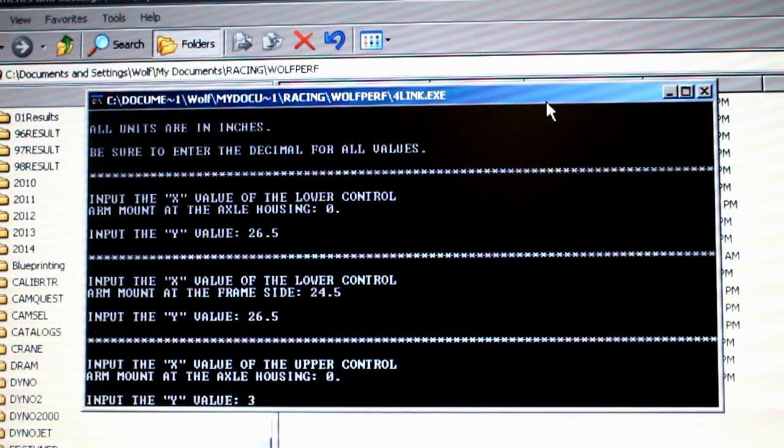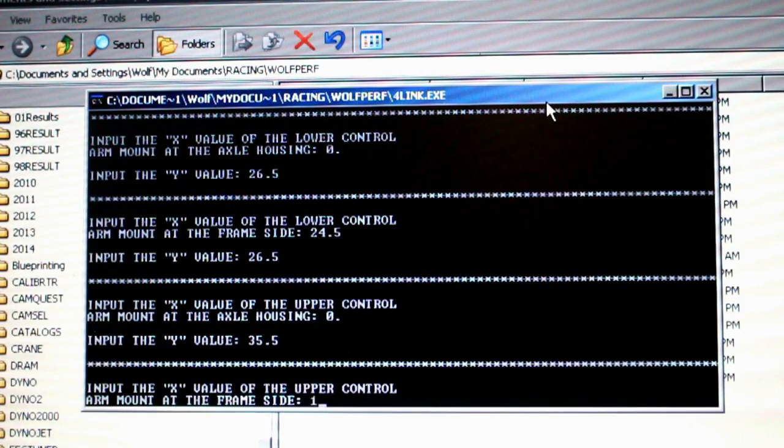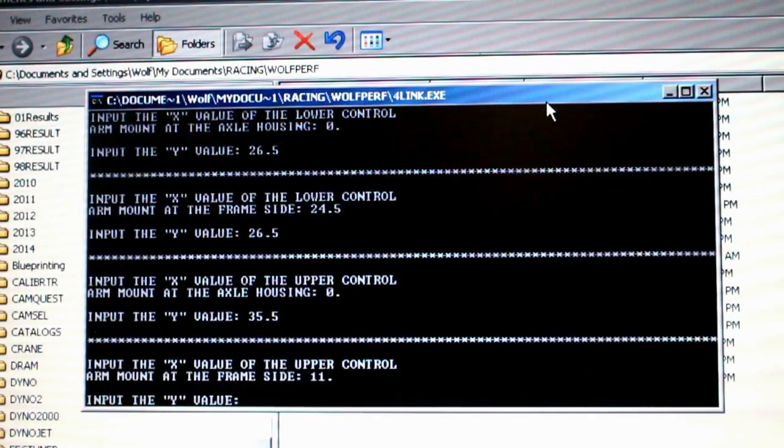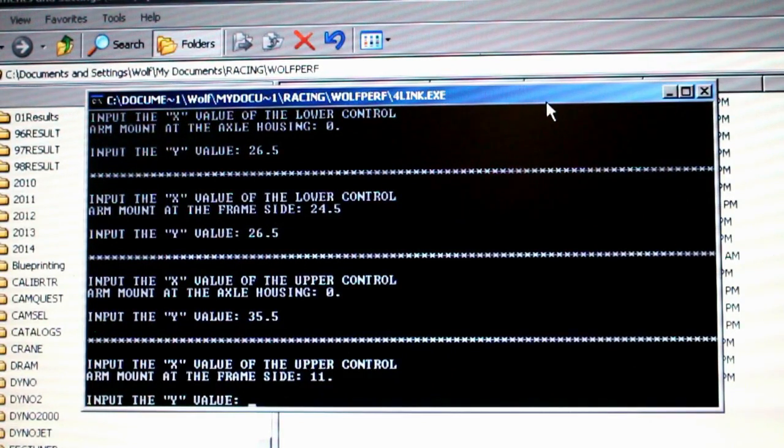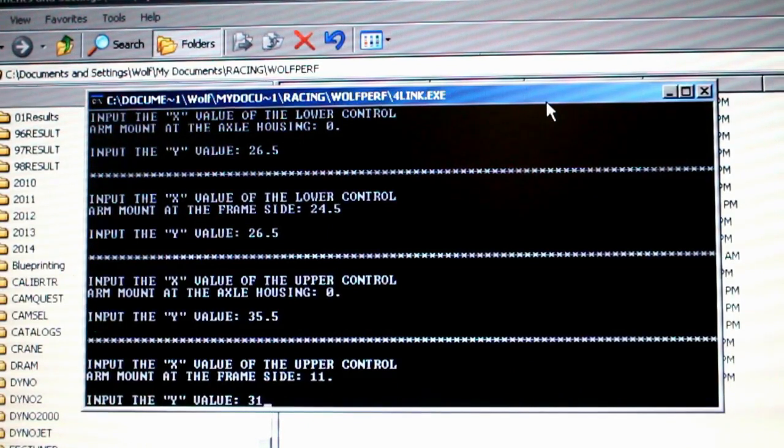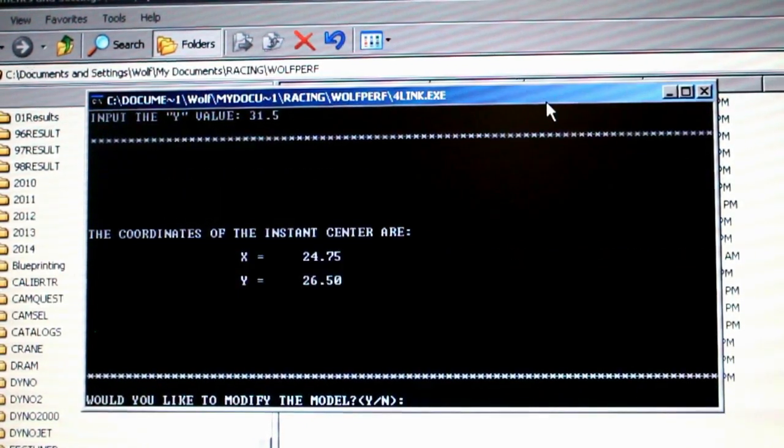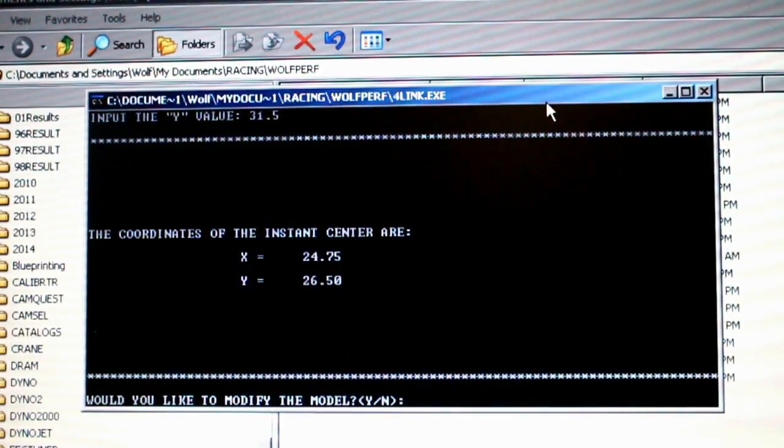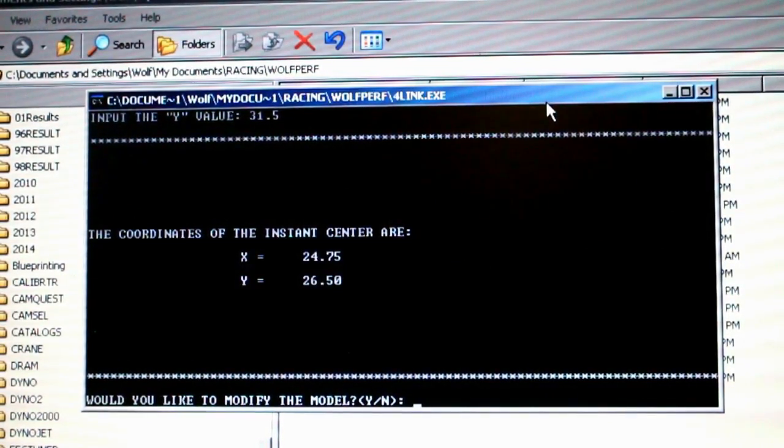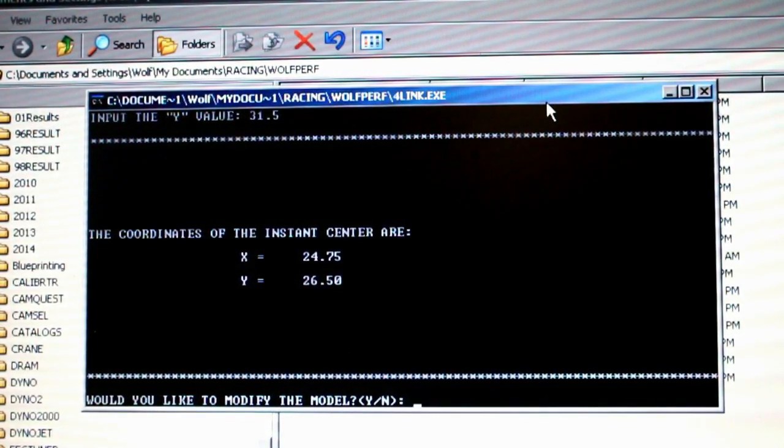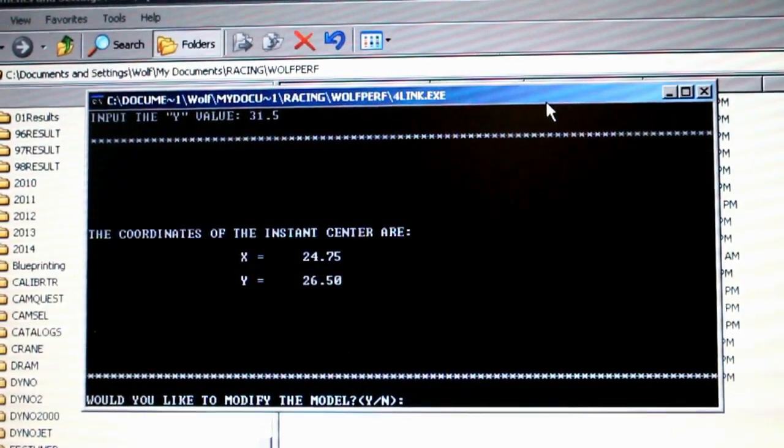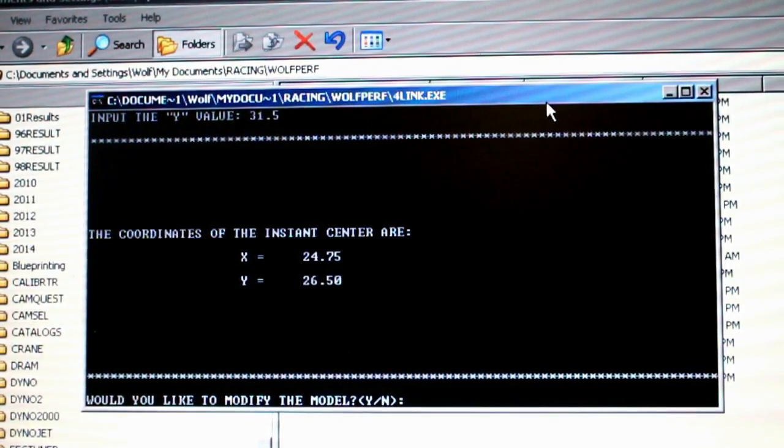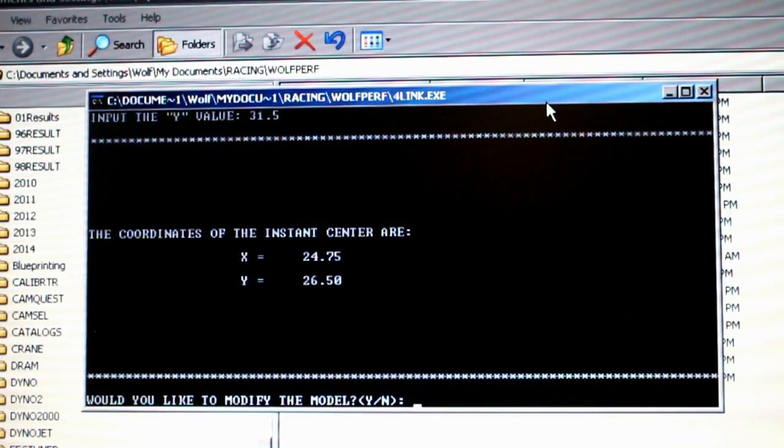X value of the upper control arm at the rear end housing is zero as well. Y value there on the housing end was 35.5. Length in the X direction was 11 inches of the upper control arm. The height of the front of the upper control arm on the frame side, the existing suspension geometry gives us a height of 31.5 inches. That calculates out an instant center length of only 24.75. This puts the instant center almost exactly at the front pivot point of the lower control arm, so it's like having a ladder bar in the car right now.